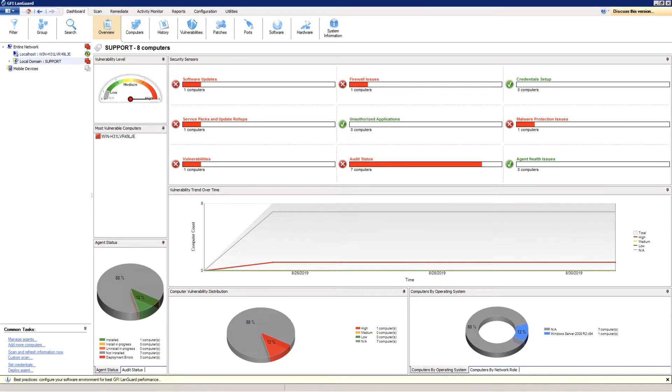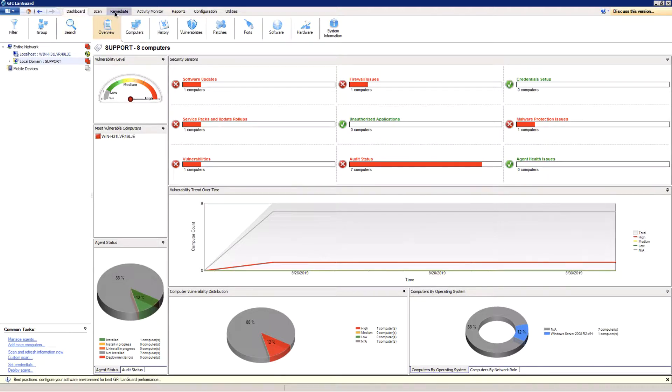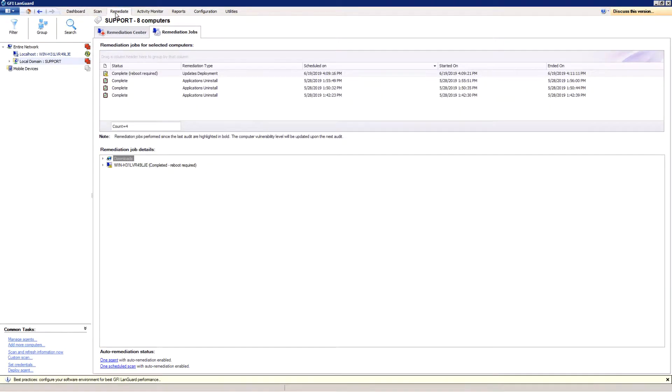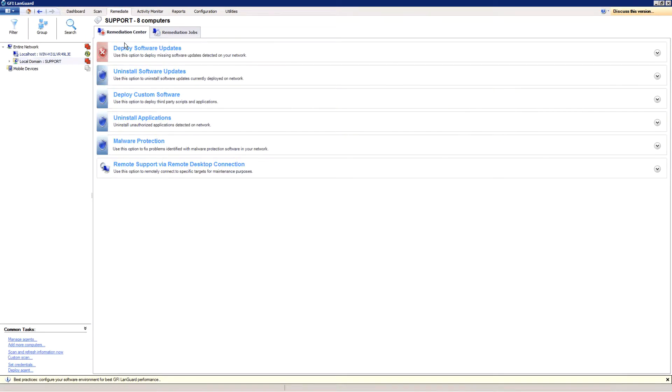To deploy missing security and non-security updates for Windows, macOS, and Linux operating systems and third-party applications, open the Remediate tab, select Remediation Center, and select Deploy Software Updates.